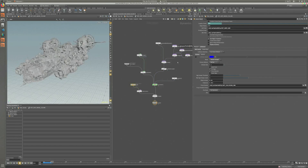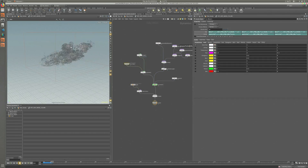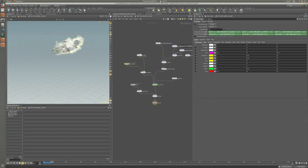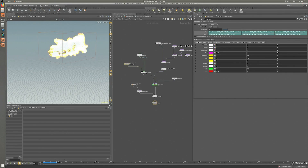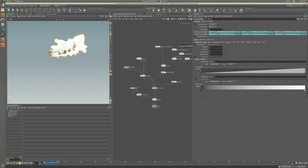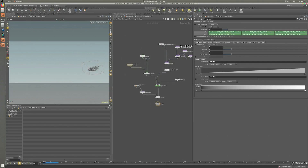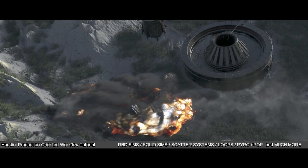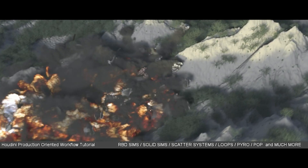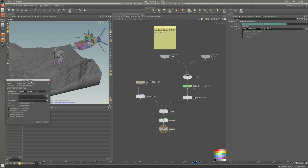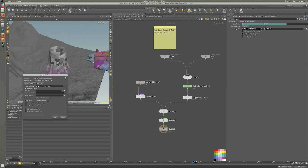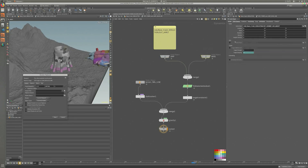Together, we will be recreating an imaginary sequence where we will focus on main effects related tools of Houdini. We will go through in-depth workflows based on real life scenarios. After completing this tutorial, you will not only have a broader understanding of Houdini, but also a better understanding of pipeline friendly workflows for high quality content.